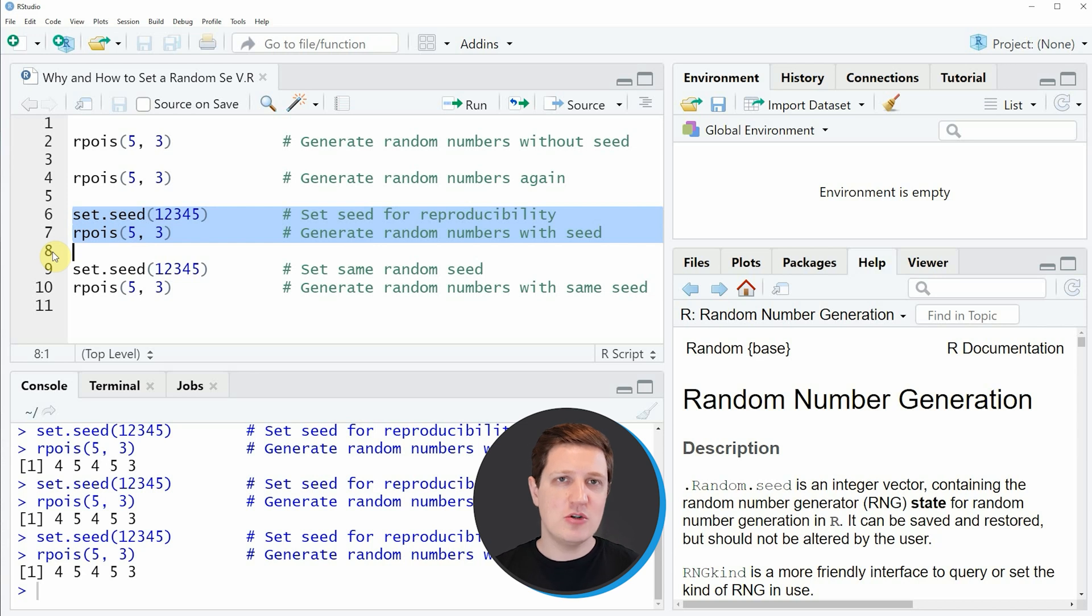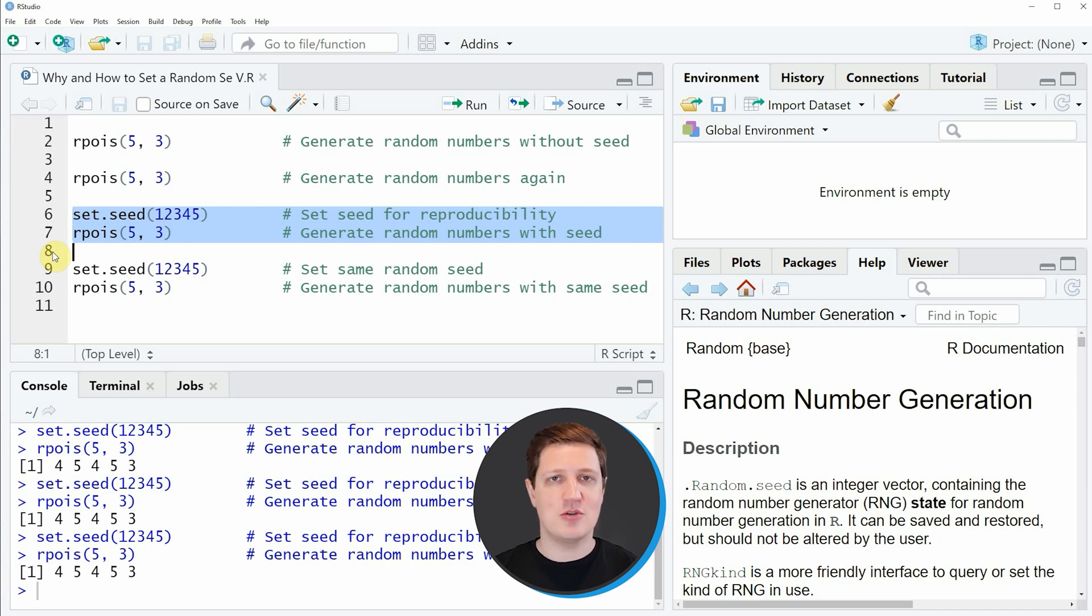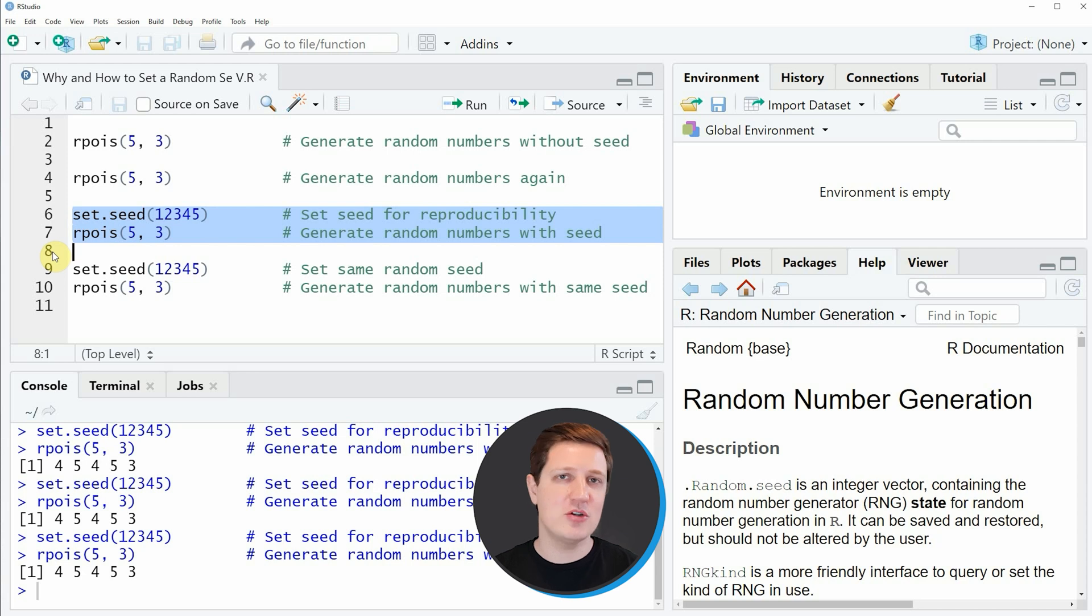In this video you have learned how to set a random seed in the R programming language. If you want to learn more on this topic you could check out my homepage statisticsglobe.com, where I have recently published a tutorial explaining the content of this video in some more detail.